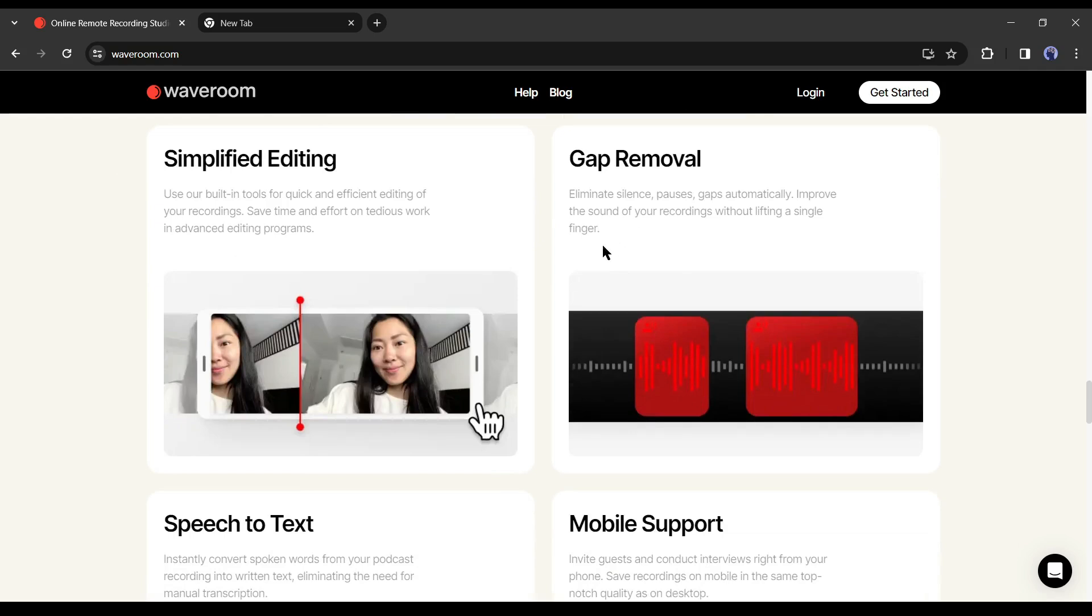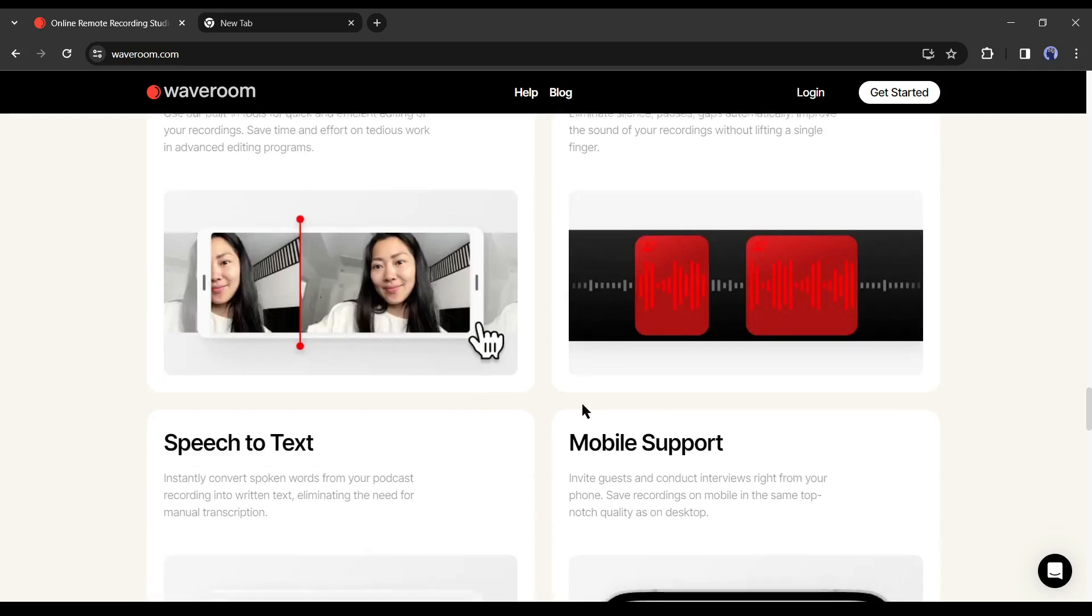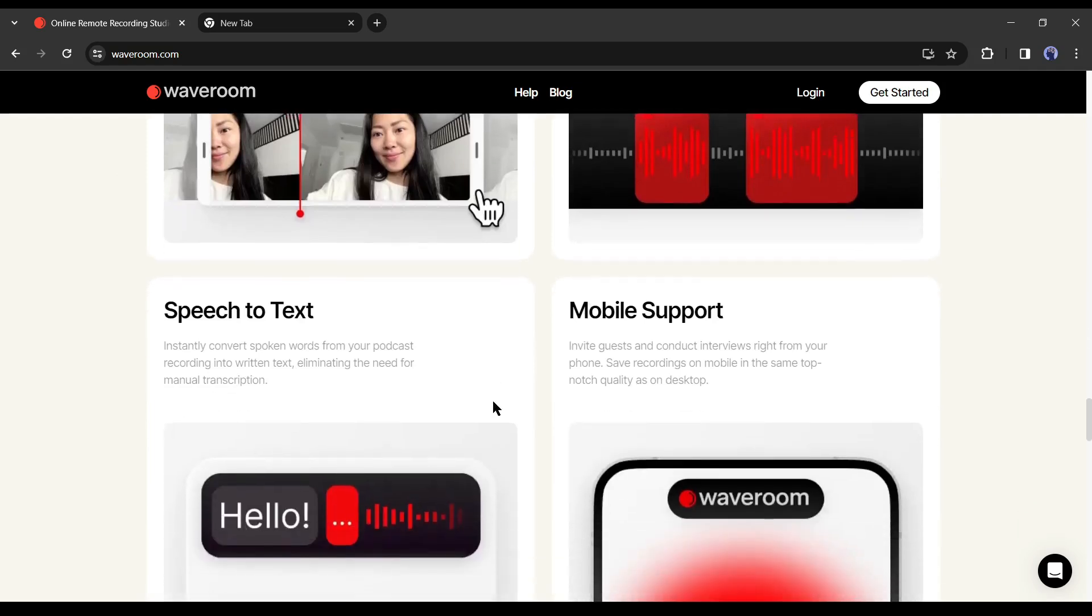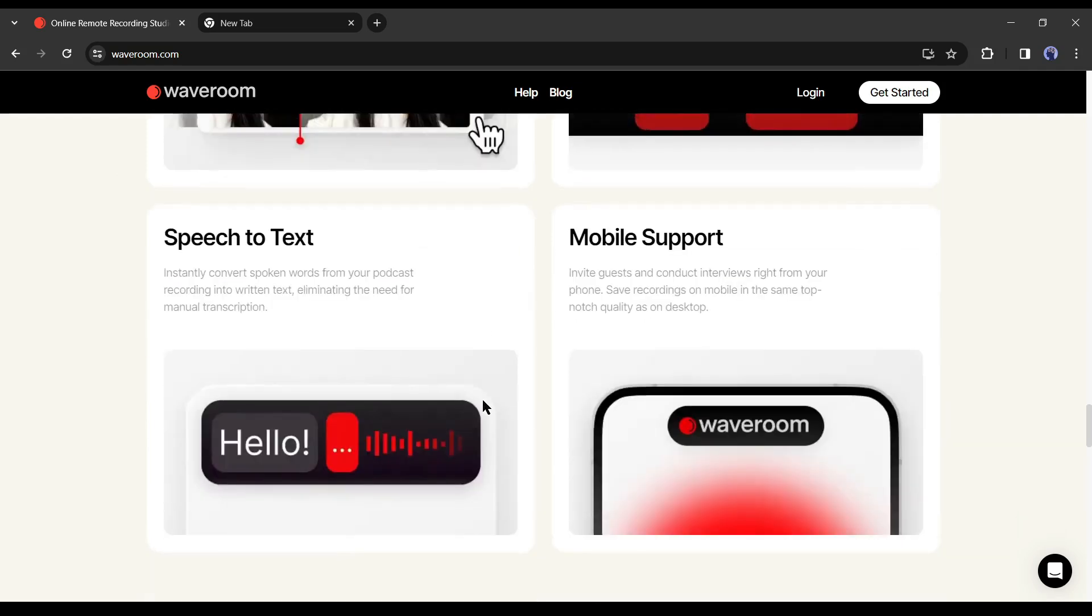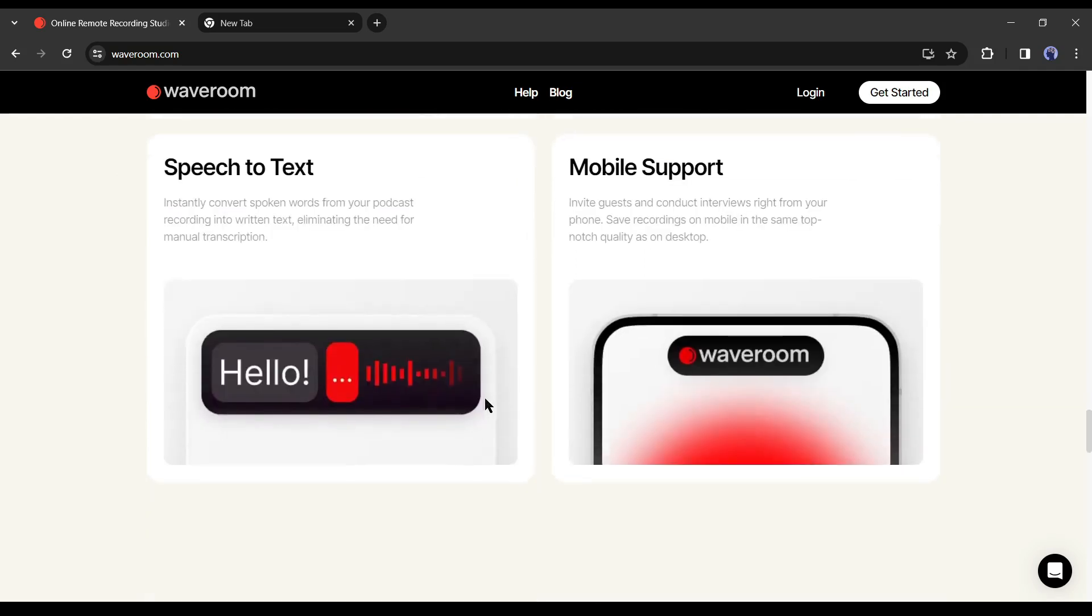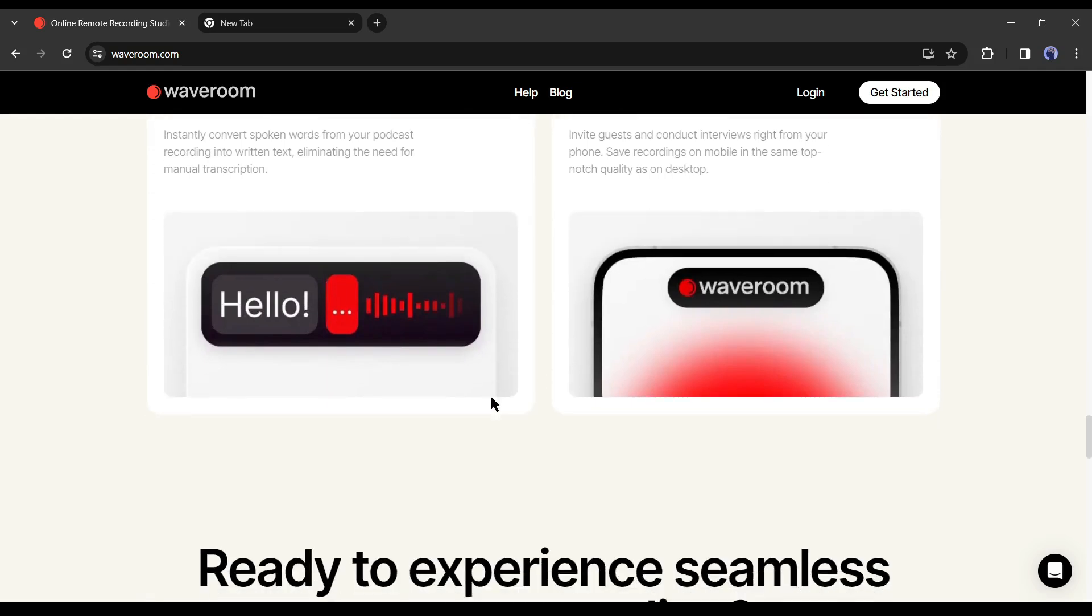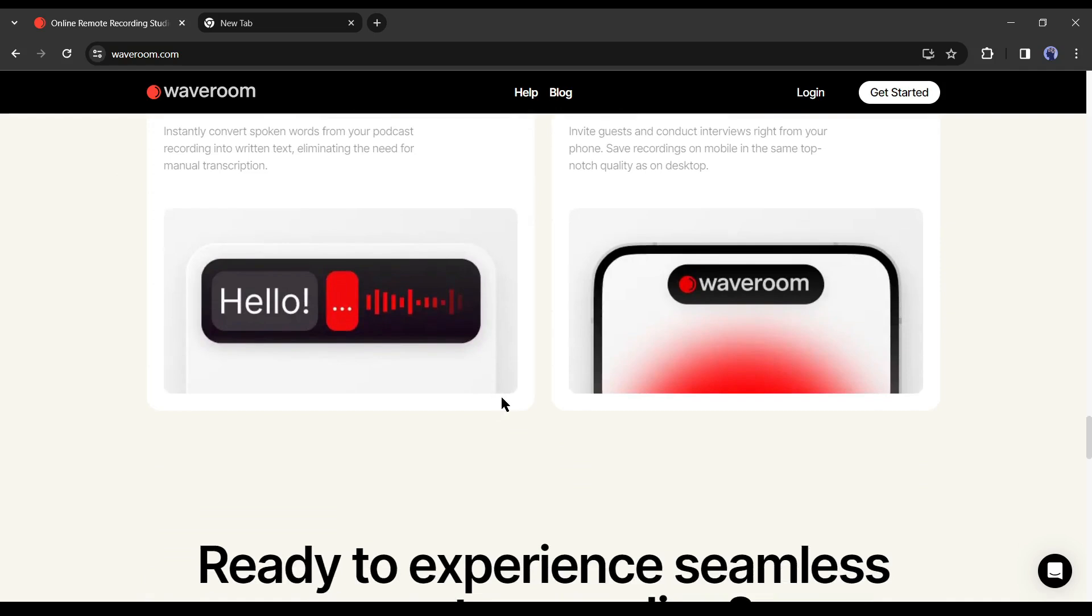Then the simplified editing. It will simplify your editing. And last but not least, mobile support. It will enable invite guests and conduct interviews right from your phone. Save recordings on mobile in the same top-notch quality as on desktop. These features will surely boost productivity.